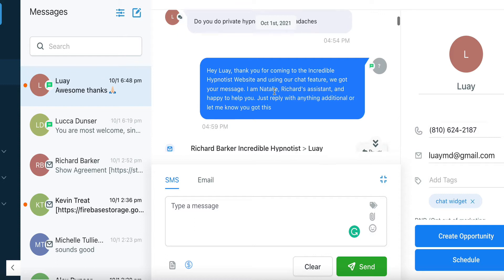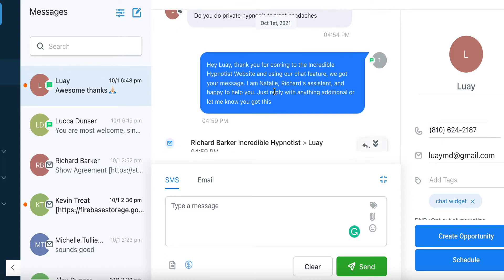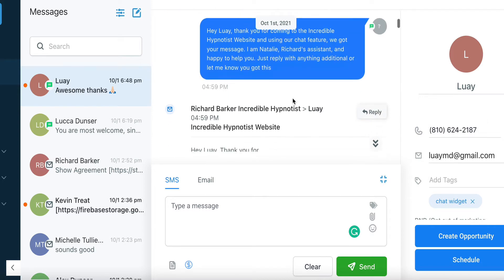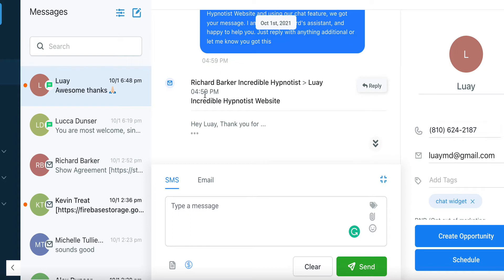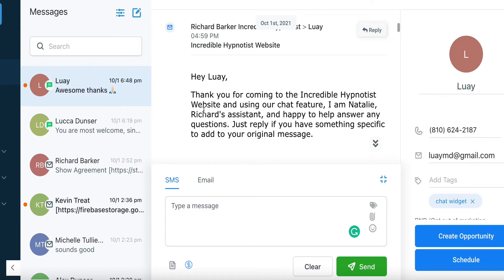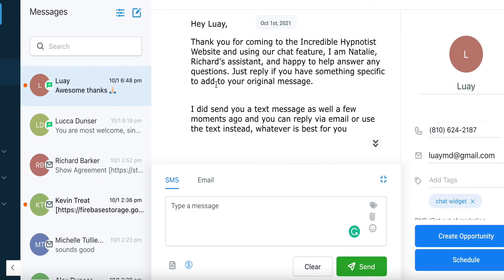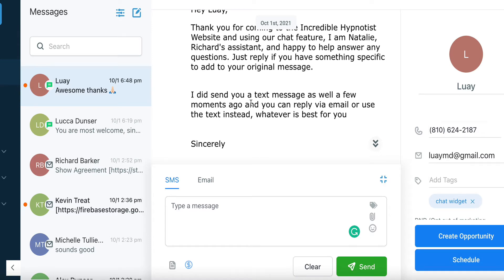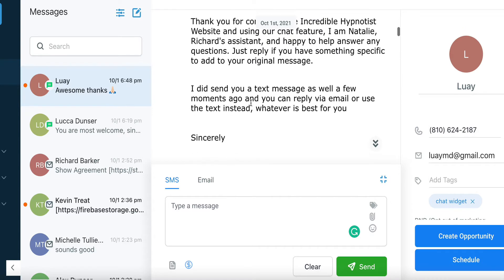"Thank you for coming to the Incredible Hypnotist website and using our chat feature. We got your message. I'm Natalie." Natalie is my virtual assistant, but Natalie is also the name on all my automated messages going out to people. "I'm Natalie, Richard's assistant. Happy to help. Reply with anything additional and let me know you got the message." It also follows up at the same time with a really nice email — thanks for coming to the website — with a little more information. It says I did send you a text message a few moments ago, and you can reply via email or text, whatever suits you.